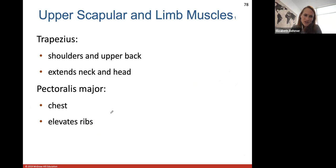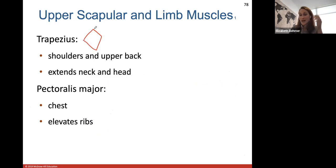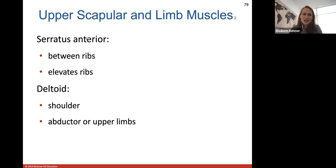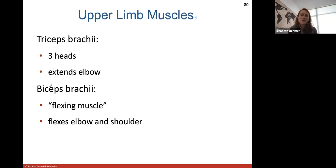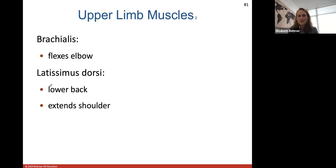The upper limb muscles: the trapezius is on the shoulders and upper back in a diamond shape, attaching to the base of the skull, spine, and shoulders. The pectoralis major helps to elevate the ribs and is on your chest. The serratus anterior also helps elevate ribs and has a jagged, serrated-knife-like appearance. The deltoid is your shoulder muscle and helps abduct your upper limbs. The triceps is on the posterior arm and extends the elbow. The biceps is on the anterior arm to flex the elbow. The brachialis is below the biceps and also flexes the elbow. The latissimus dorsi is the large back muscle that helps extend the shoulder.